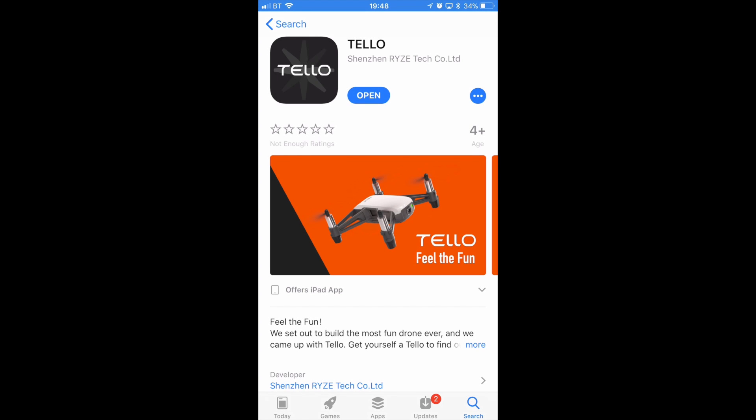Hello there and welcome back to the channel. In this video we are going to be taking a quick look at the new Tello app for the Ryze Tello drone.